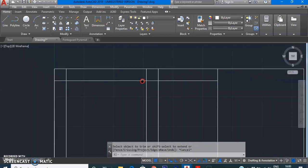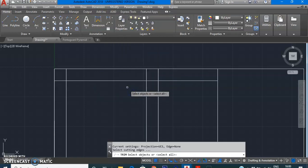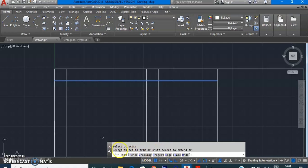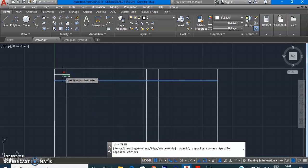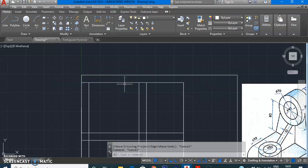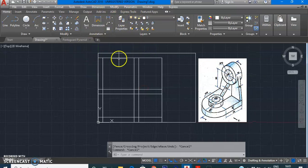Similarly, to remove the four lines on the other side: go to Modify, Trim, select the cutting edge, press Enter to confirm, then select the lines you want to trim — this line, this line, and this line. You can do the same for the other two sides. This is the basic way to use the Trim command.